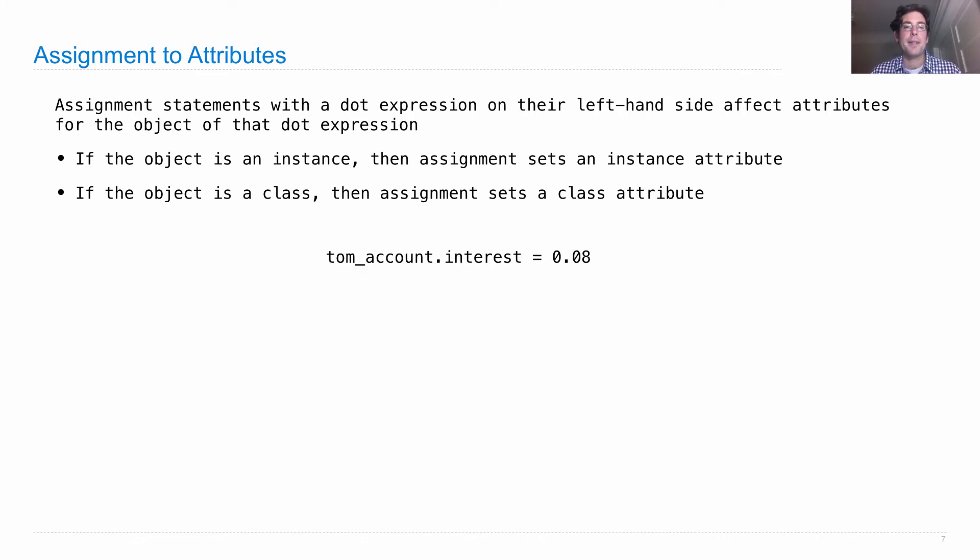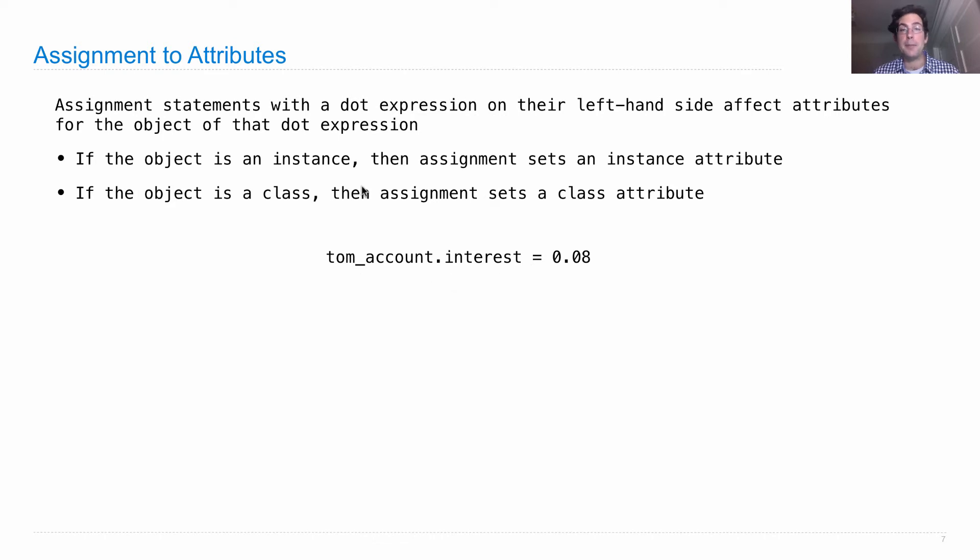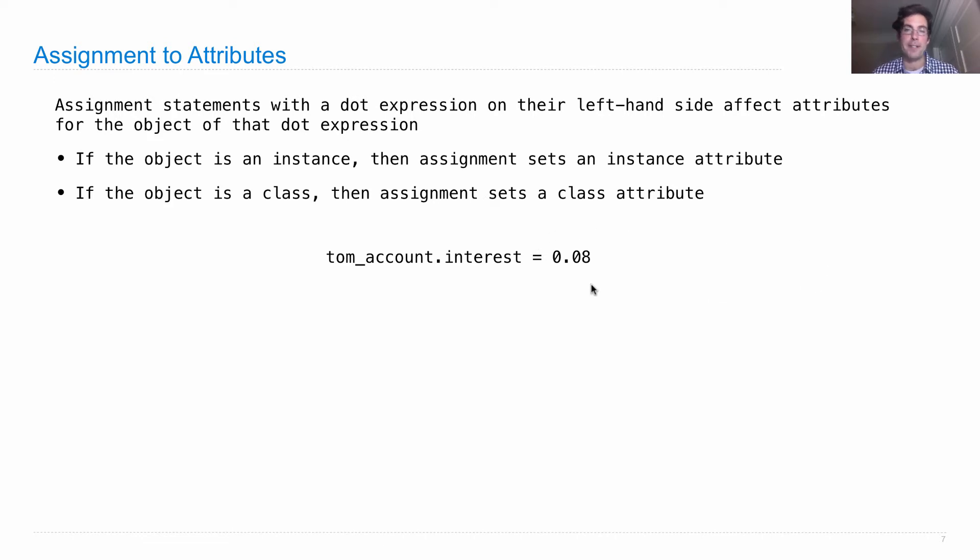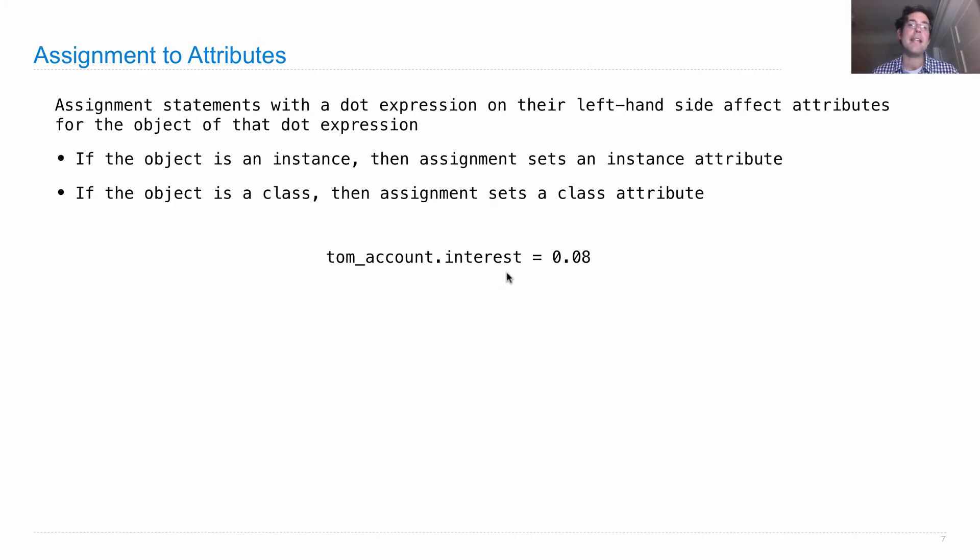Here's an assignment statement that's an attribute assignment statement. How do we know? On the left hand side of the equals, there's a dot expression. On the right hand side of equals, we can have an arbitrarily complicated expression that we always evaluate first in order to get that value. On the left hand side, we have any dot expression, which means we can have an arbitrarily complicated left hand side of the dot.